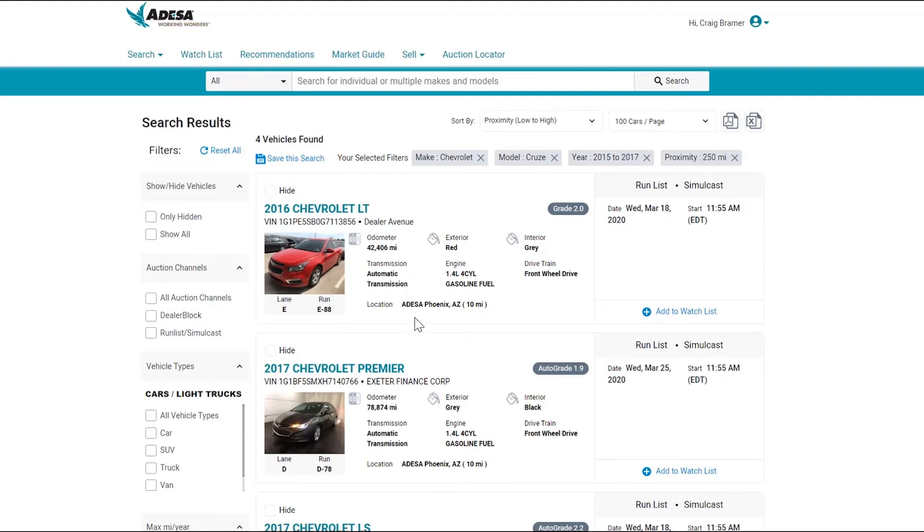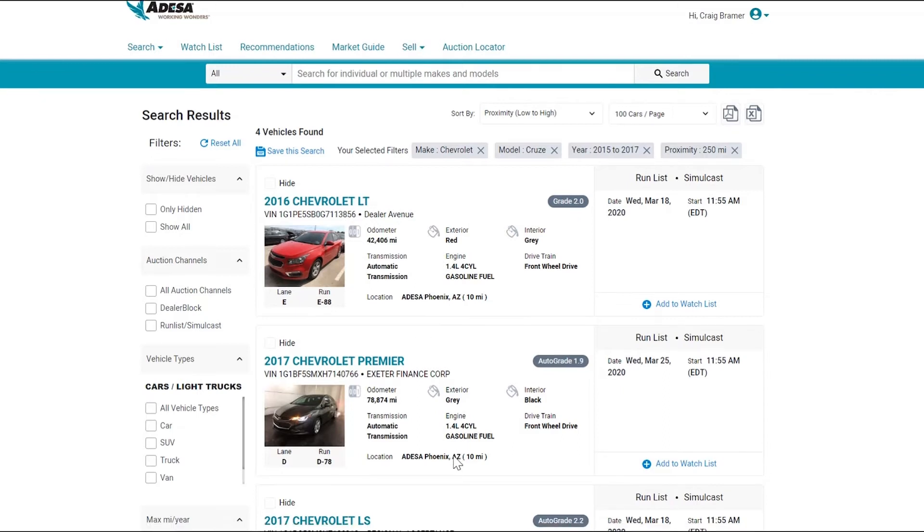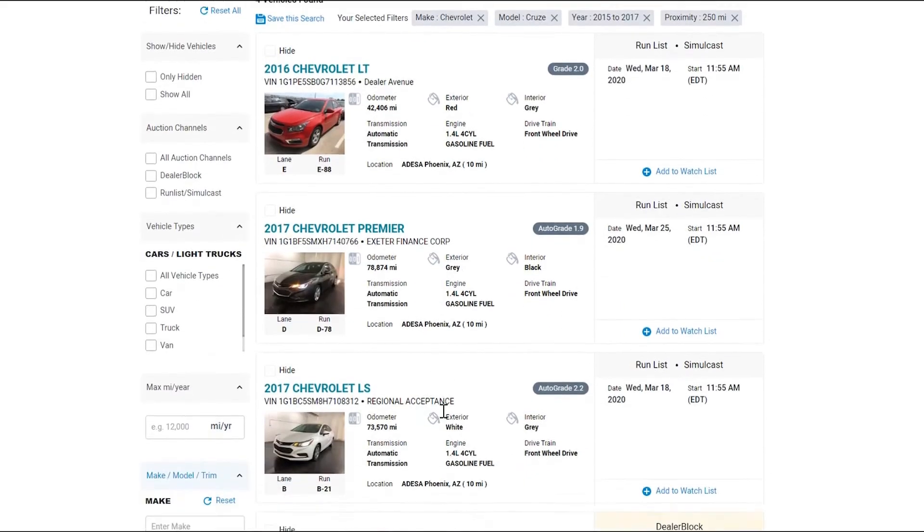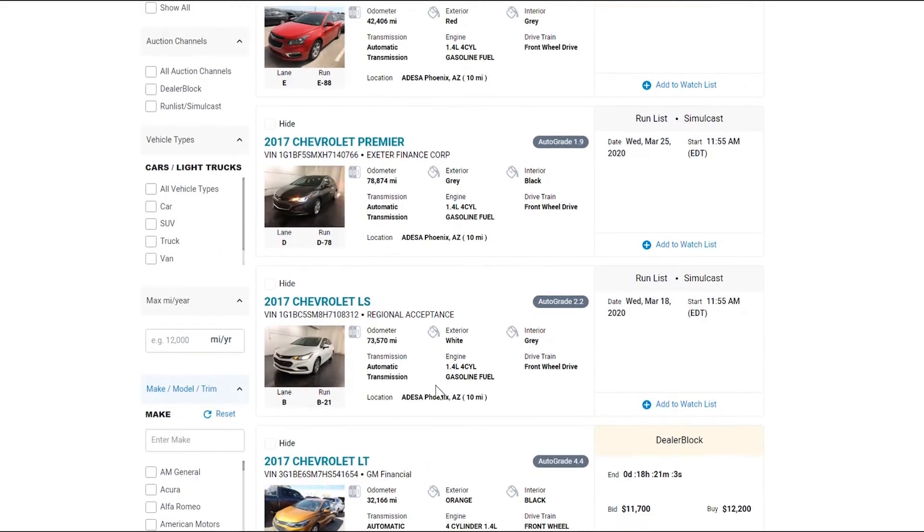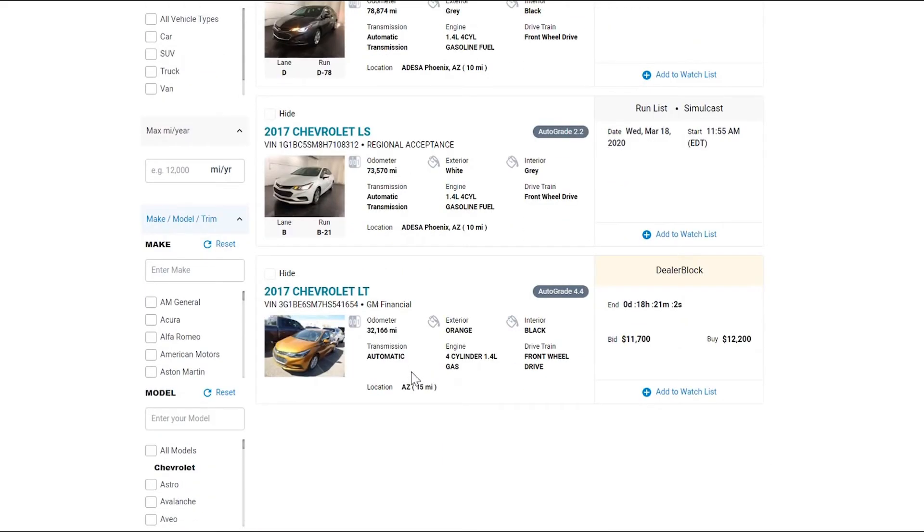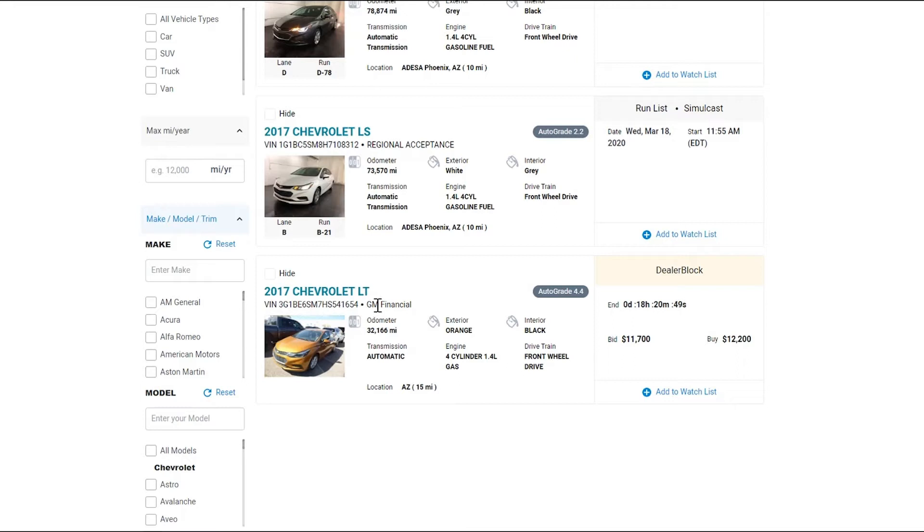As I look at those, I see that the first one's only 10 miles away at the Adessa Phoenix location. So is the second one and third, but this fourth one is actually 15 miles away, and this vehicle is actually not yet at a physical auction, but being sold off of a dealer's lot. This is a lease return offered by GM Financial that was turned in by the customer and being offered before it's sent to sale.